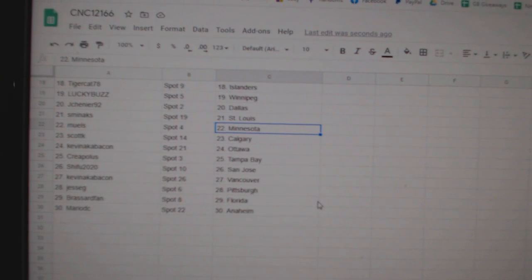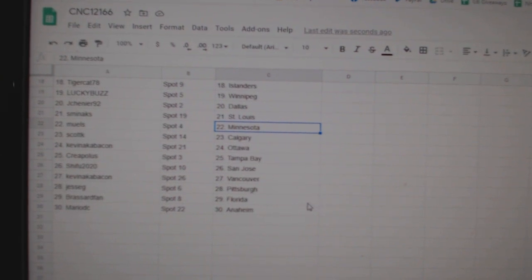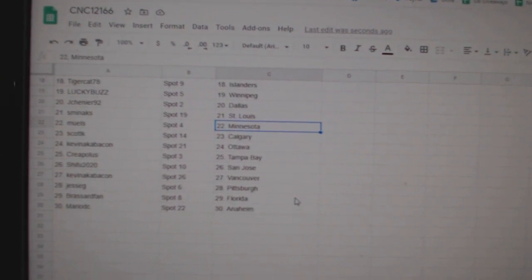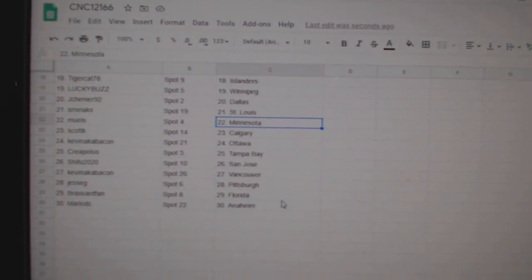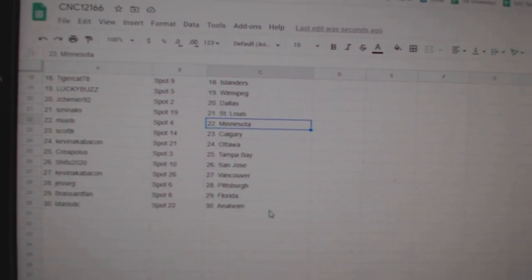Ottawa, Creepeless Tampa, Shaifu San Jose, Kevin Bacon Vancouver, Jessie G. Pittsburgh, Broussard Fans Florida, and Mario Anaheim.